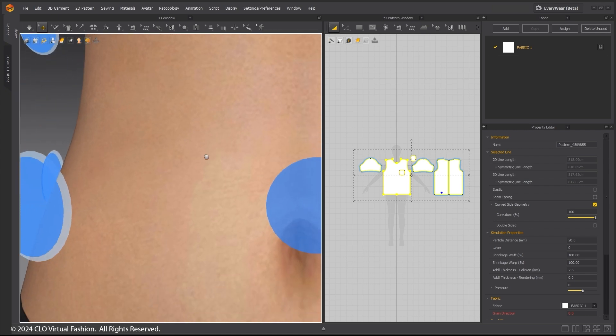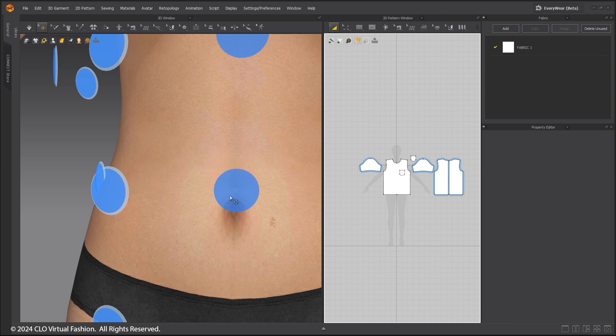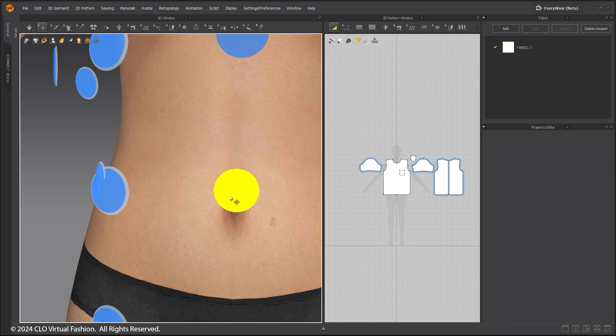Some of the arrangement points have a gray ring around them. This indicates that they are symmetrical points. This is useful when placing symmetrical patterns on the avatar.